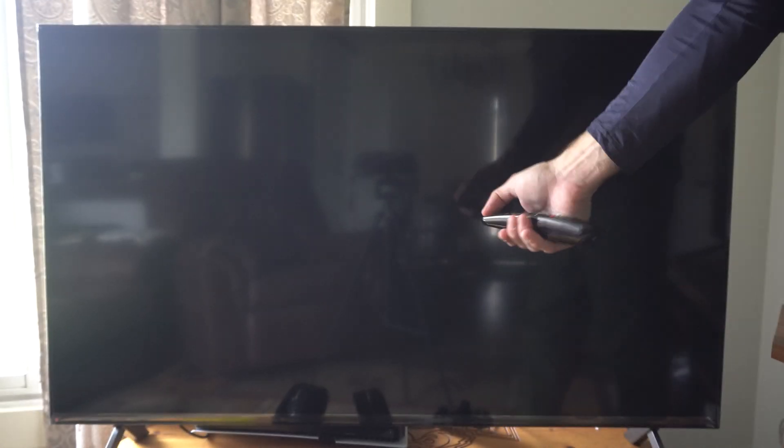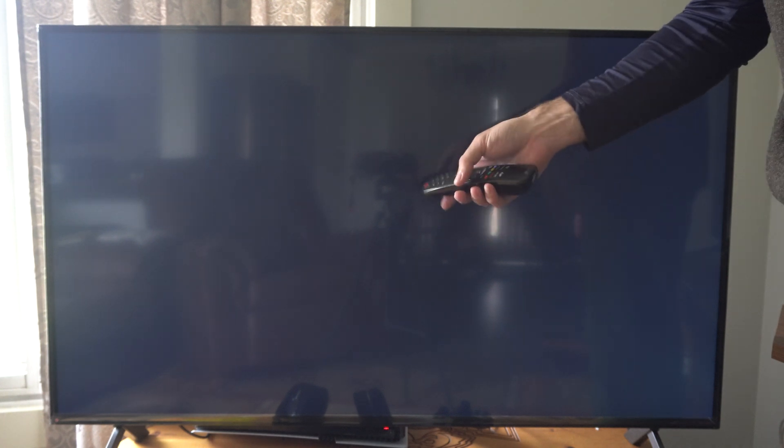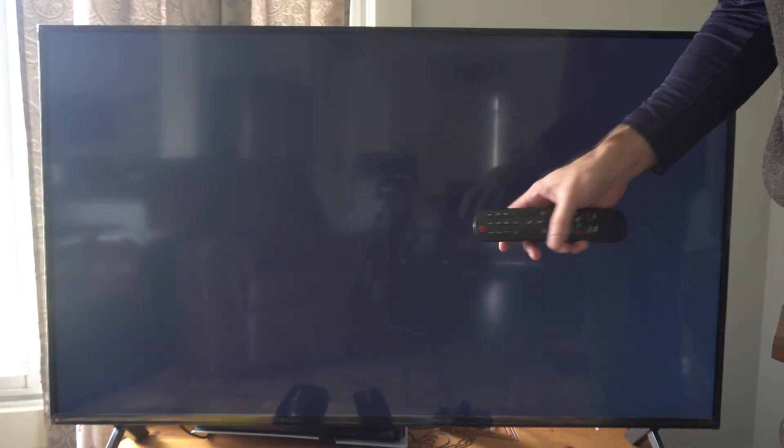Everyone this is Tim from Your6 Studios. Today in this video I'm going to show you how to fix your PlayStation 5 Pro turning on with your TV.